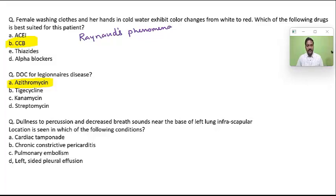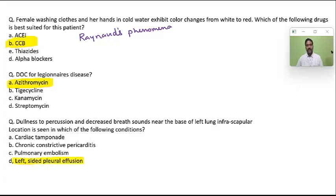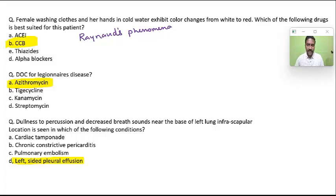Dullness to percussion and decreased breath sounds on the left side — seen in which condition? Decreased breath sounds with dullness can occur in pleural effusion, collapse, or fibrosis. The best answer here is left-sided pleural effusion. In the infra-scapular (dependent) area, fluid generally accumulates. Cardiac tamponade, constrictive pericarditis, and pulmonary embolism have nothing to do with breath sounds as they are not direct lung diseases.